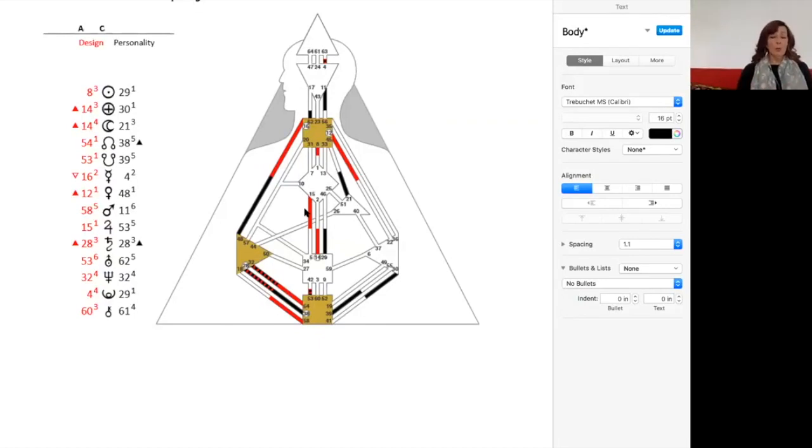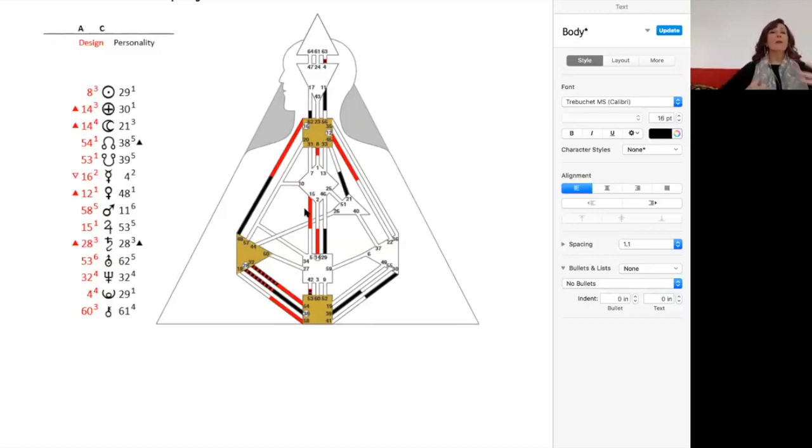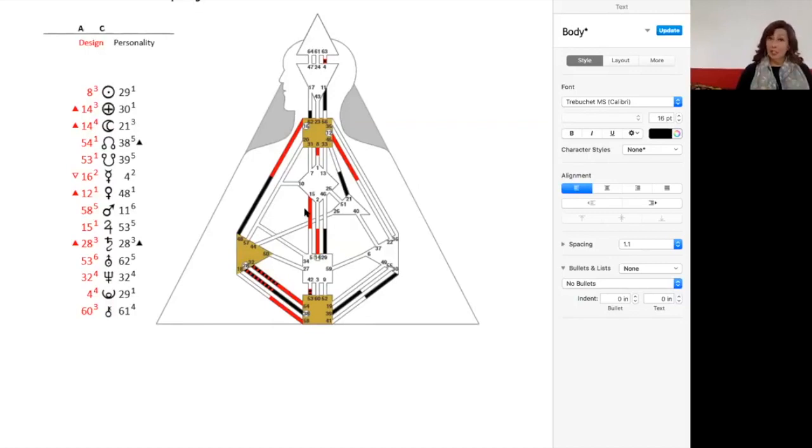So your identity can change depending on who you're with. It can change depending on where you are. And so your sense of self is very fluid.